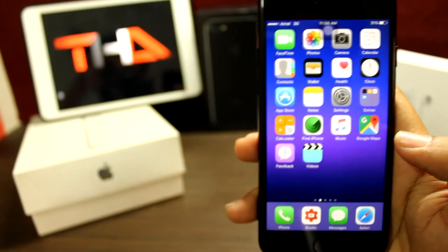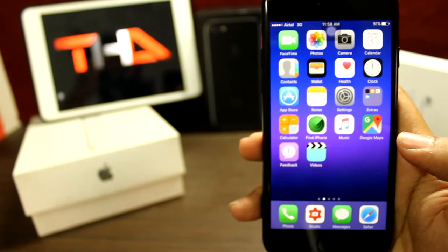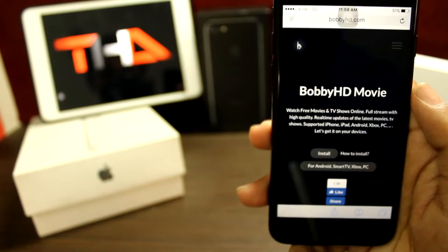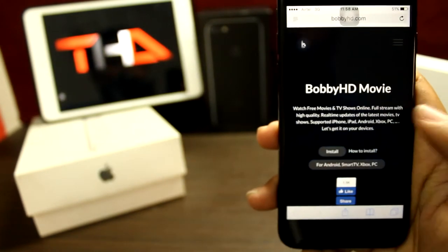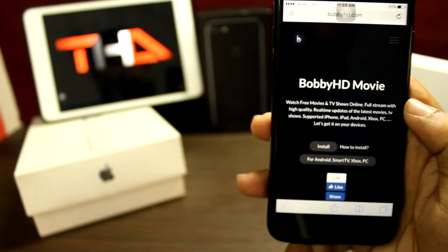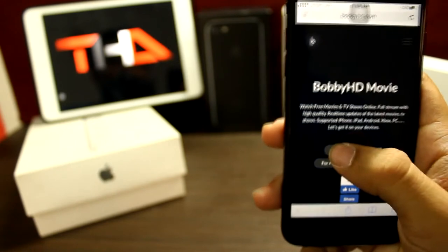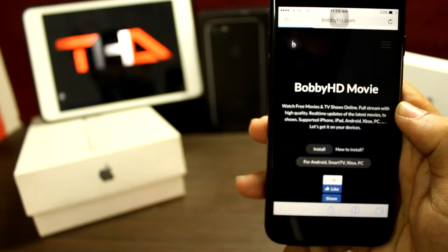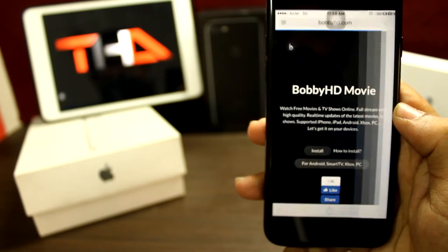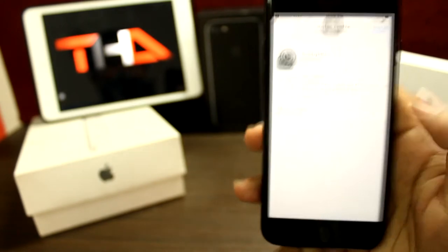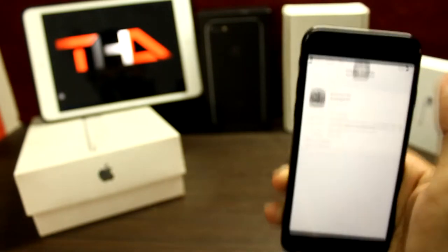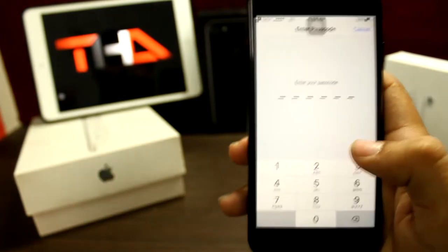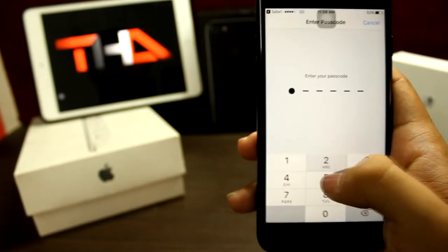So guys, once you have trusted the developer, go to the second link in the description. Click on install, then click install again. Enter the password if you have one.